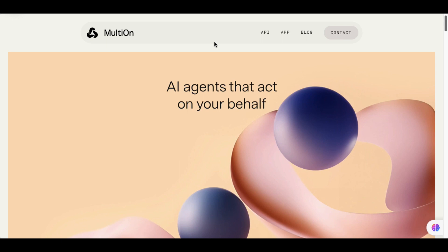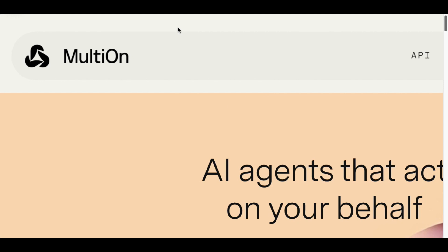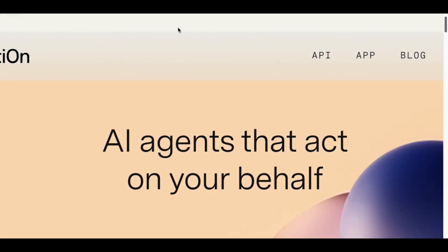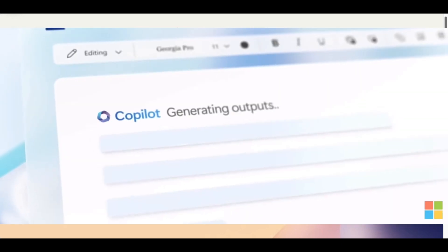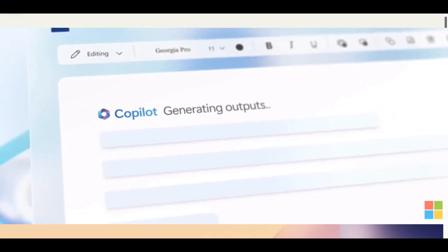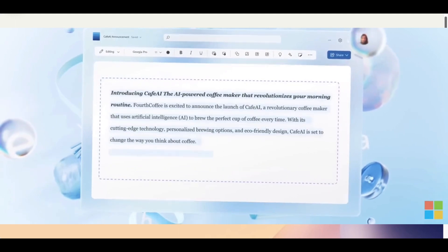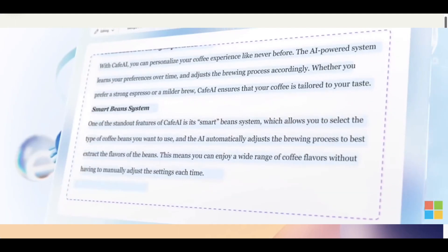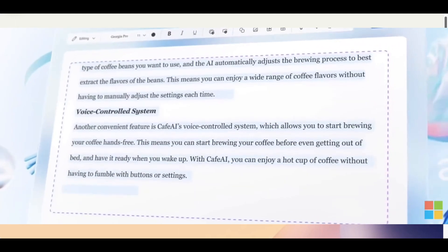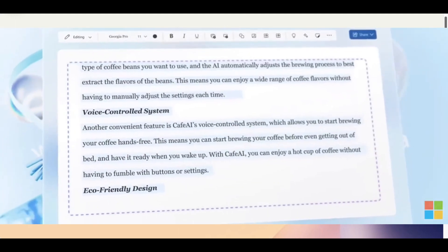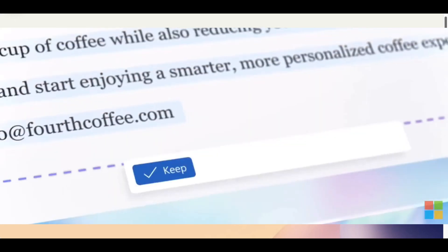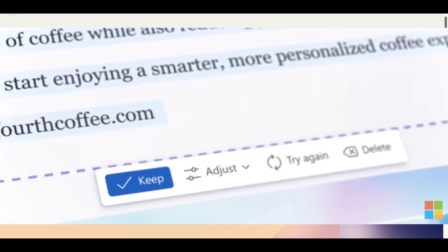we're going to be looking at Multi-On. Multi-On is a personal AI agent. It's similar to Microsoft's Copilot AI agent that works with Microsoft 365, and it takes control of your computer and does various activities for you in the background.